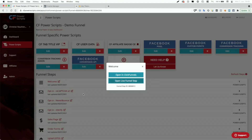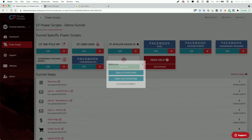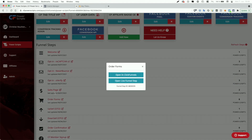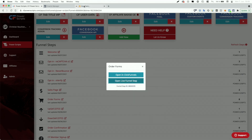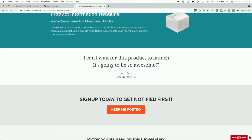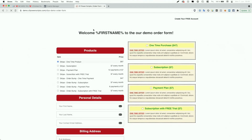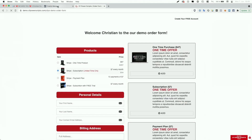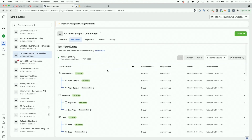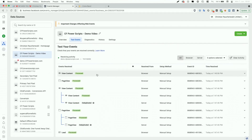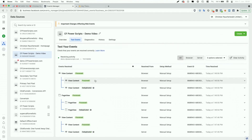To continue to the order form, we have to grab the order form URL from CF Power Scripts since currently there is no link between those two pages. We copy it, open it in our tab, which opens up our order form funnel step. In the Events Manager, scrolling back up, we can see the ViewContent event and PageView event for that new page.